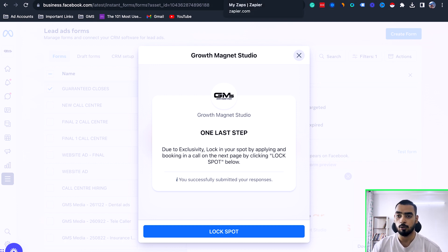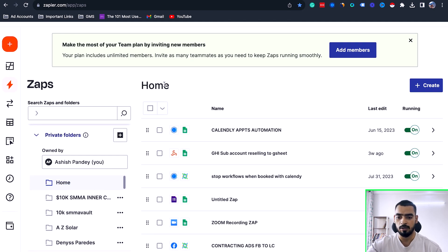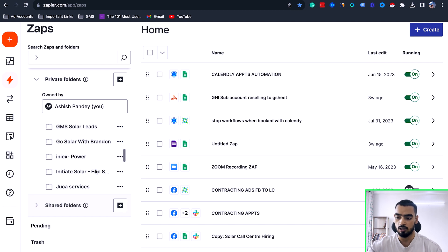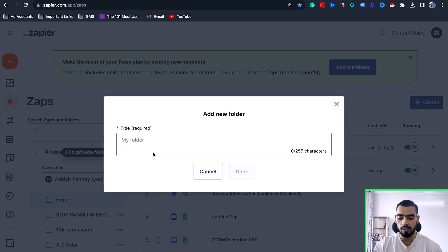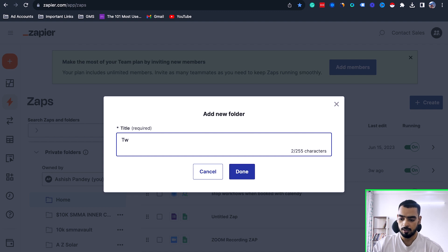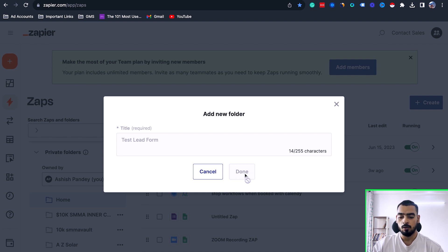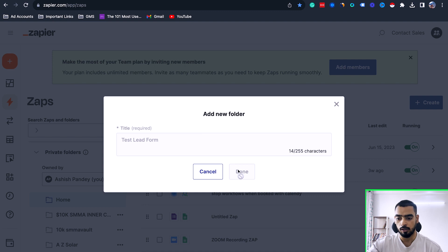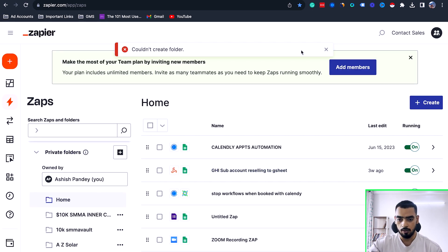Now we have data in our lead form. We are going to use a software called Zapier. You can use other software like Pabbly, but I think Zapier is much better — we've been using Zapier for a very long time and we use it for all our clients. You can create a folder and create a test. Once you have created this, be attentive to this part because this is the most important part. I recommend creating a folder every time you create a new automation because it keeps things organized.